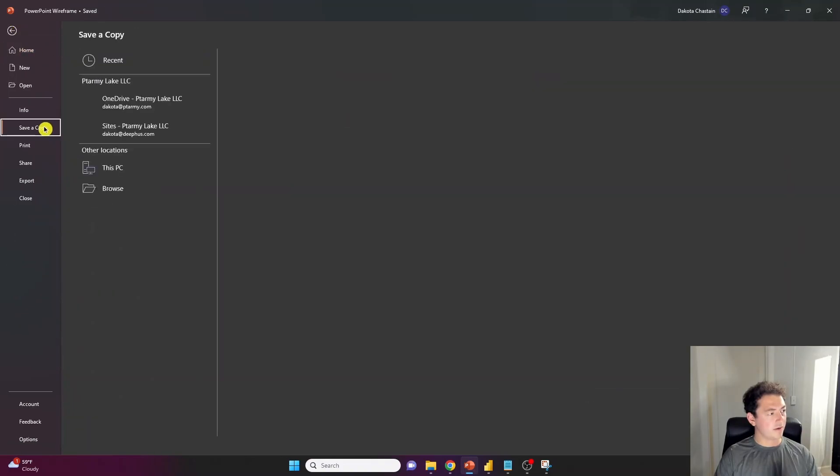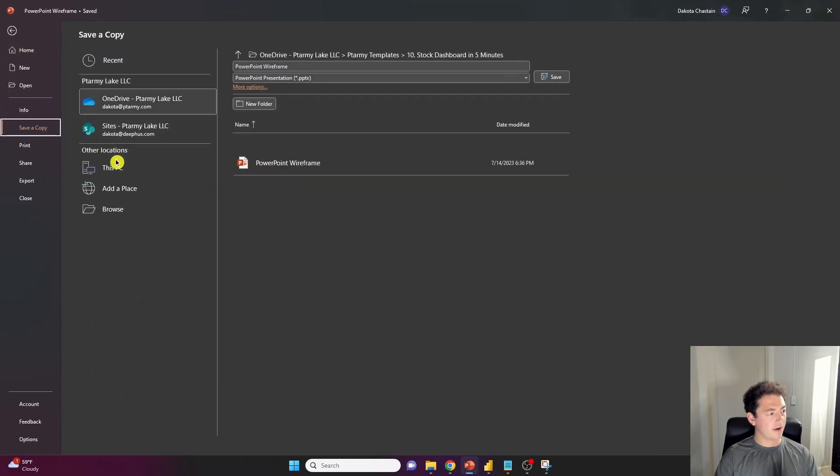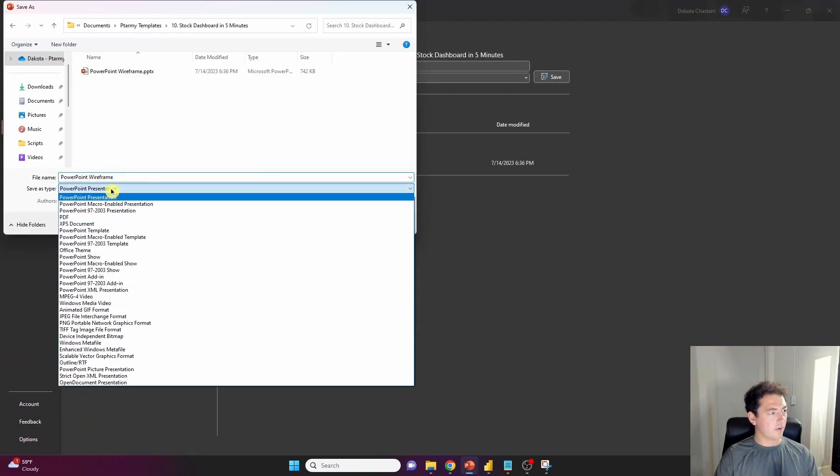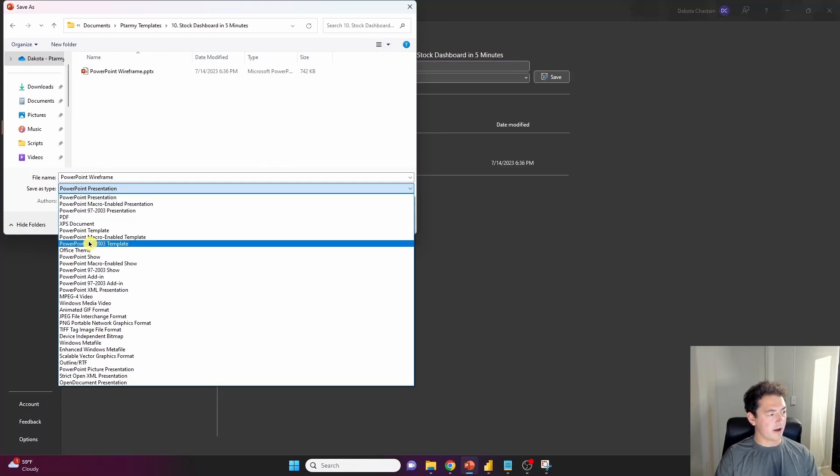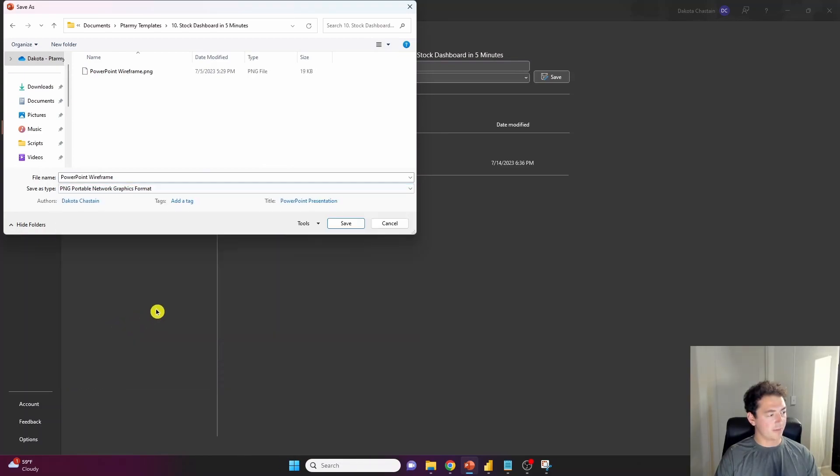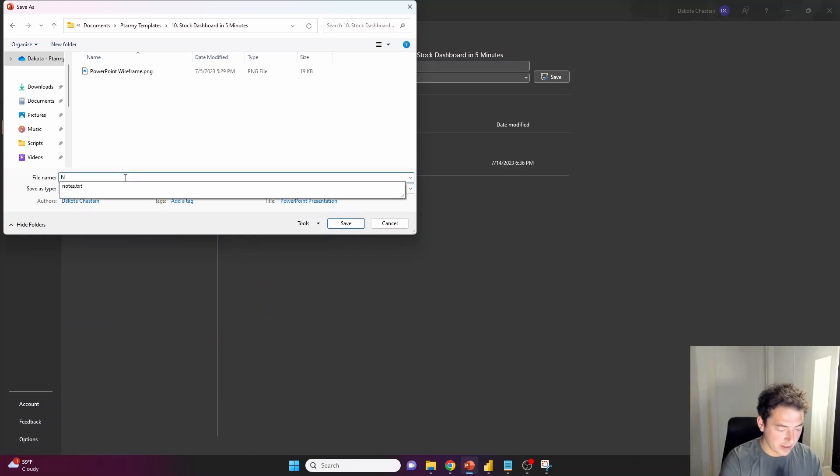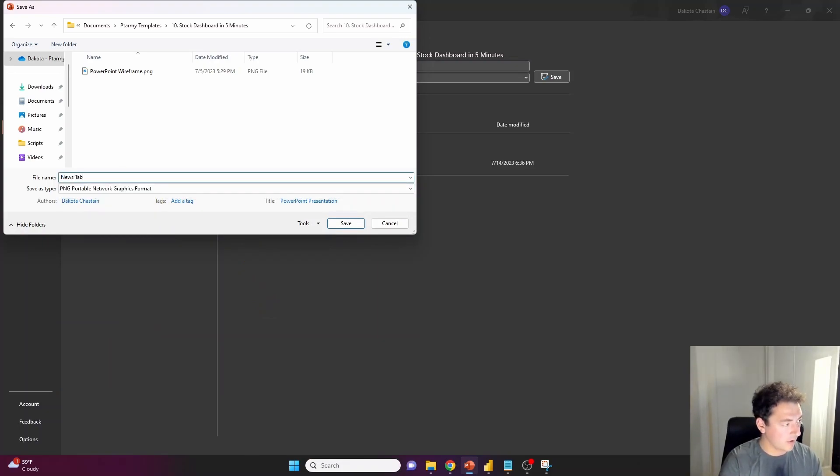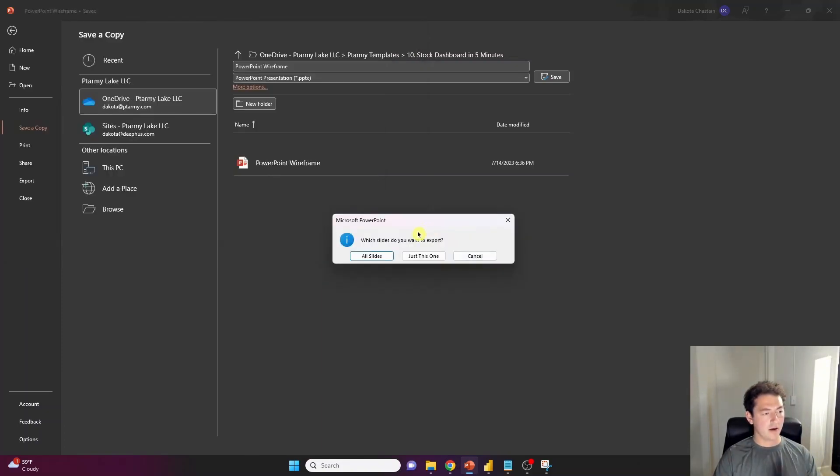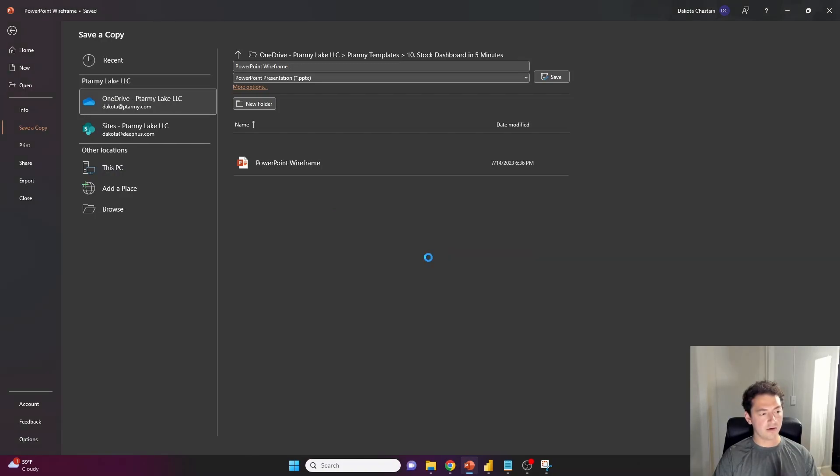hit save a copy. And what we're going to want to do is change the file type down into a JPEG or a PNG. I'm going to click PNG here, rename it to our news tab for our dashboard, press save. It'll give us the option to export all slides into the image or just one. We only want that one.